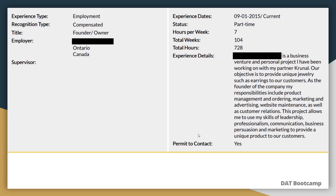Let's look at an example experience. The experience type is employment, recognition type is compensated, and the fields include your title, experience date, status, hours per week, total weeks, and total hours — hours per week multiplied by total weeks equals total hours. If your hours varied week to week, just average it out. As long as your total hours is correct and you can explain it in an interview, you'll be fine.